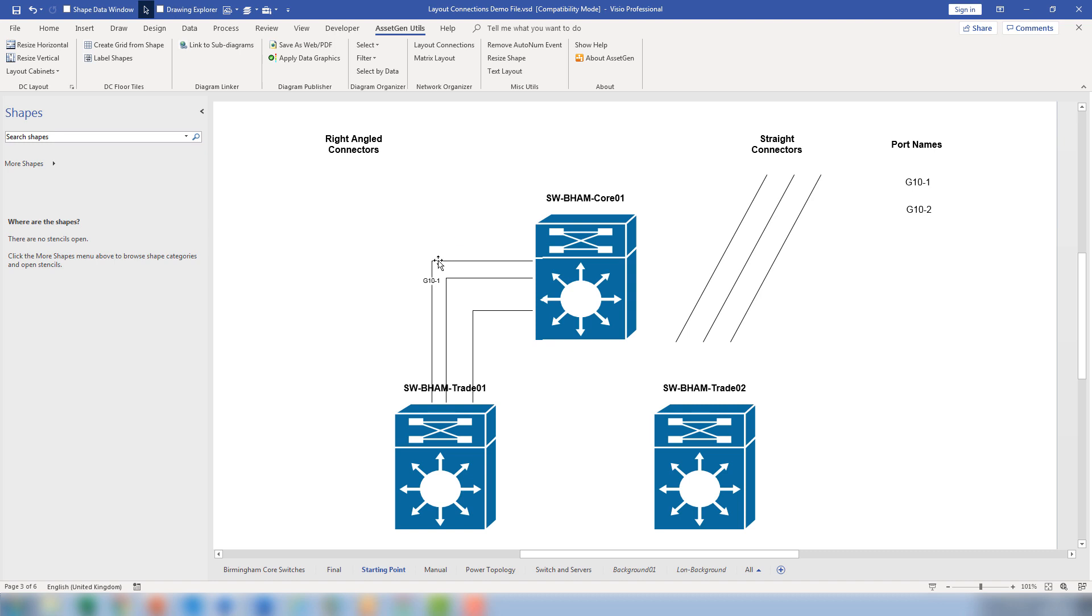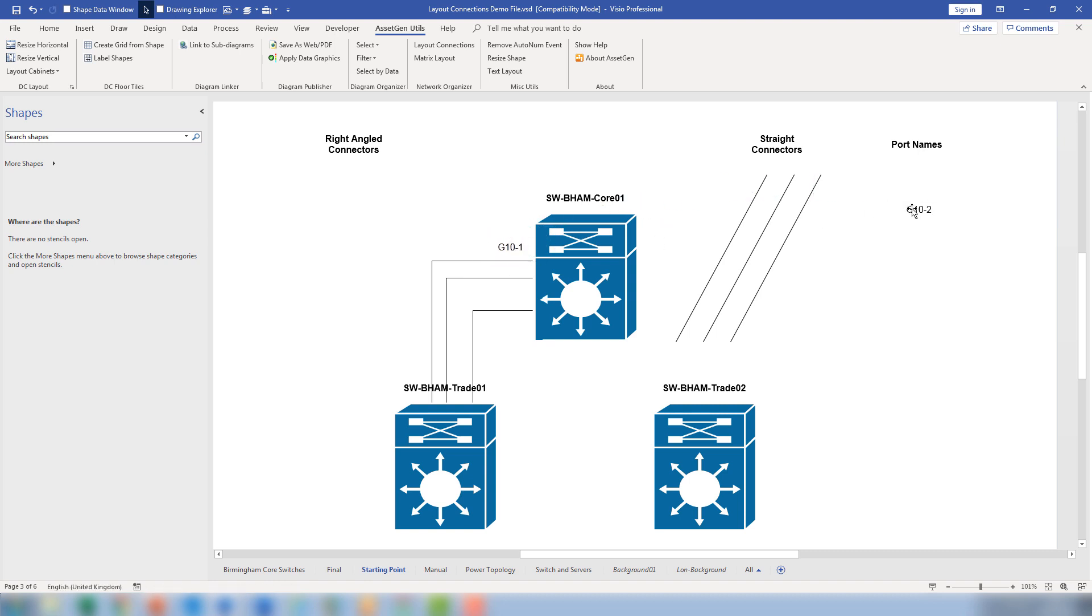So the easiest way is just to get rid of that text and actually create separate text boxes, which we can then place by the ports.